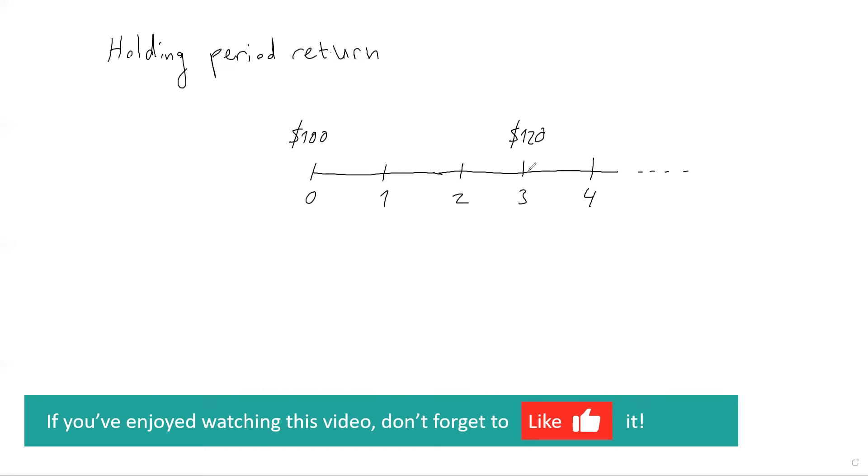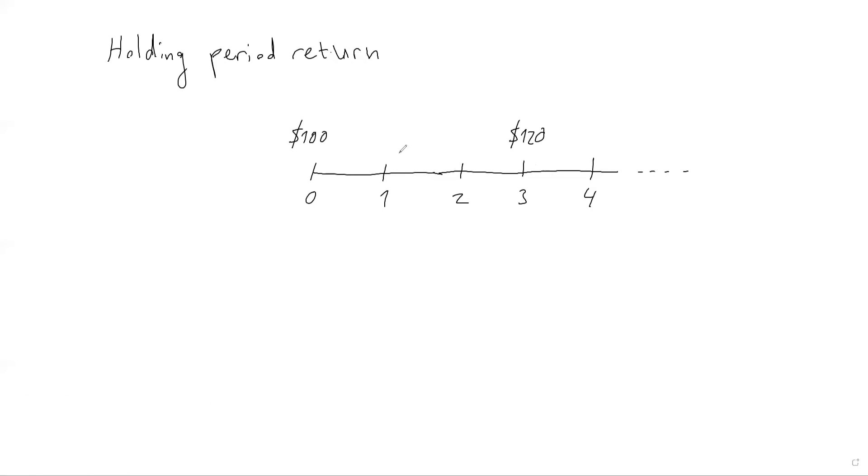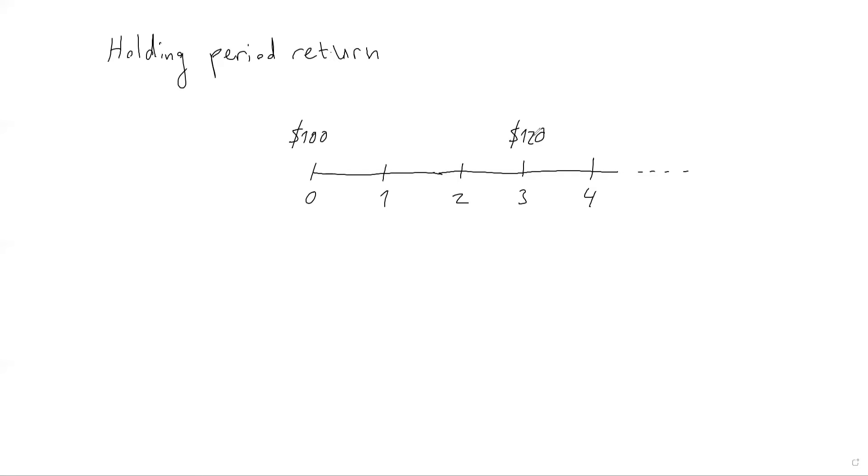So what will be my holding period return? You need to be a bit careful. If there are no other cash flows over here, so like dividends, for example, stock splits—because the stock splits would change the price just mechanically. So if you, for example, double the number of shares, share price should half. If there are no such things like dividends, stock splits, etc., I can simply use the final price divided by the original price to calculate my holding period return. So in this case, the gross return will be 120%, and the net return will be 20%.